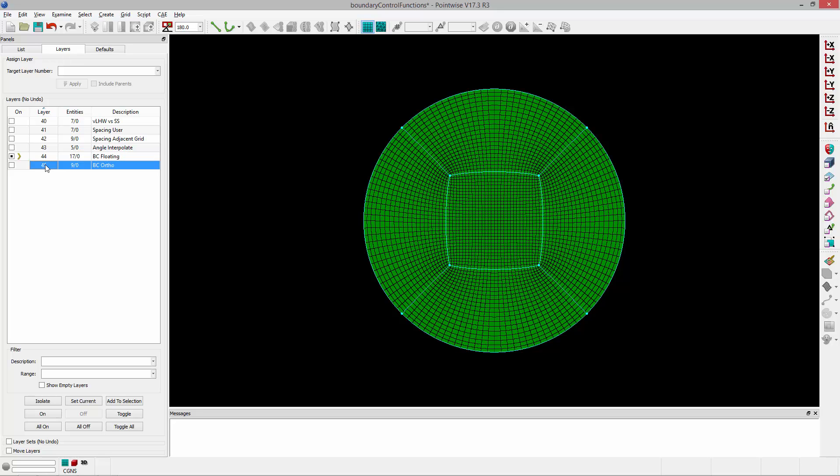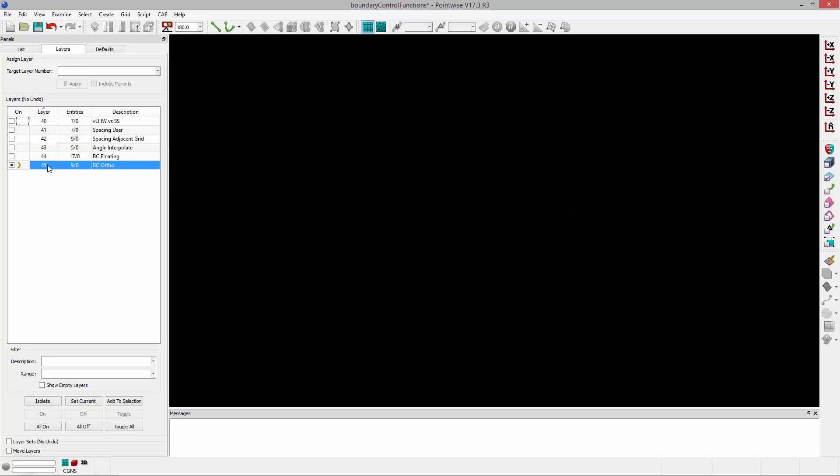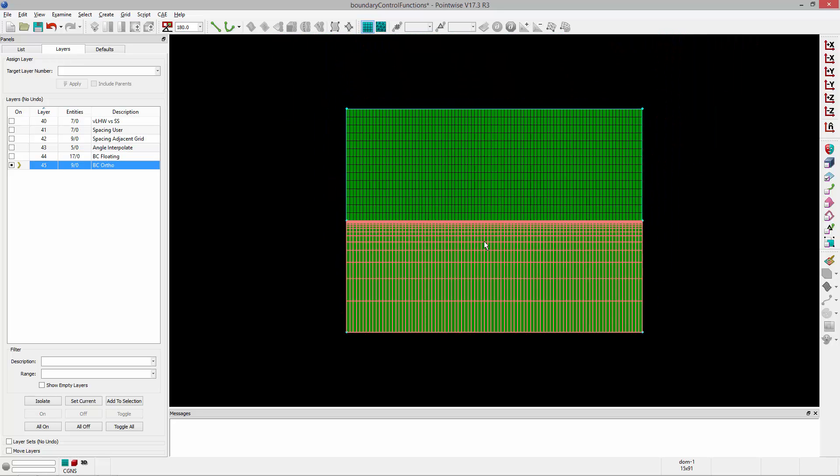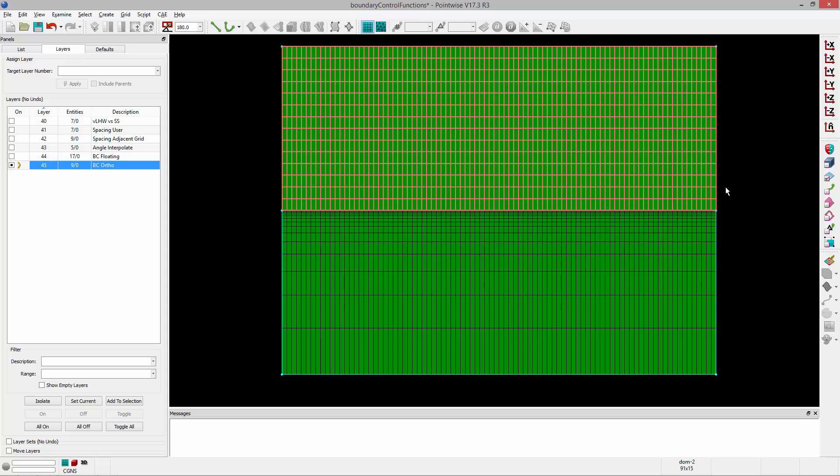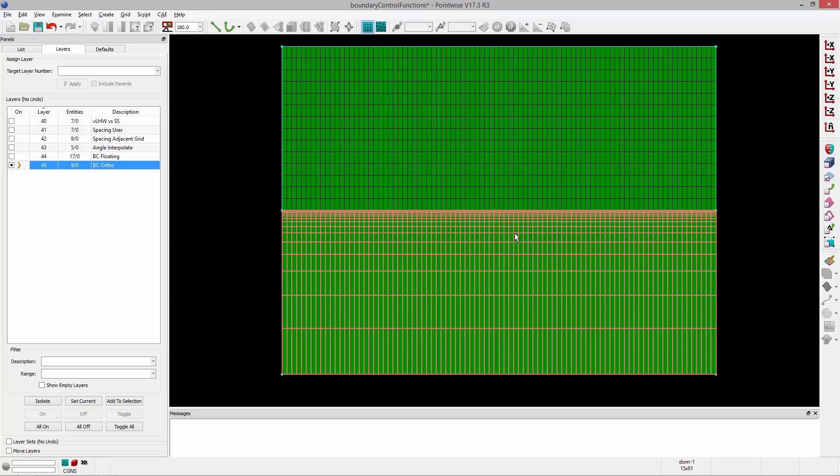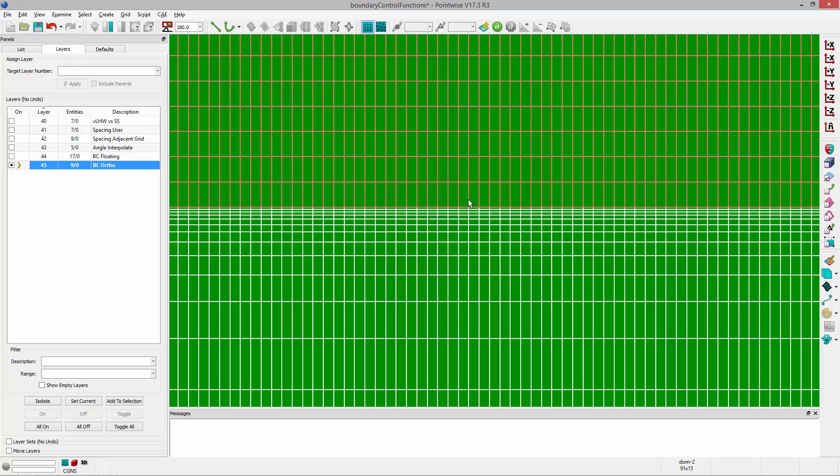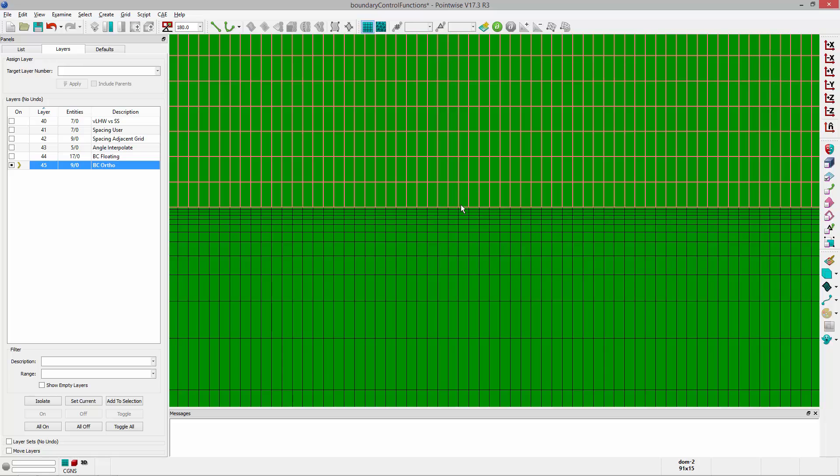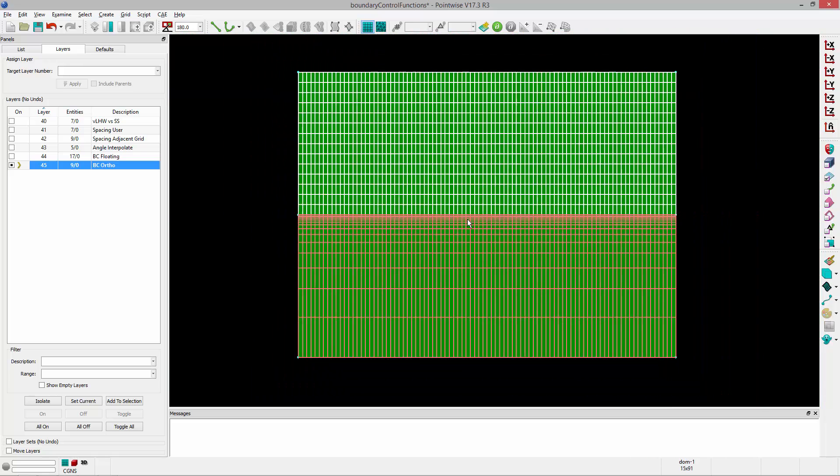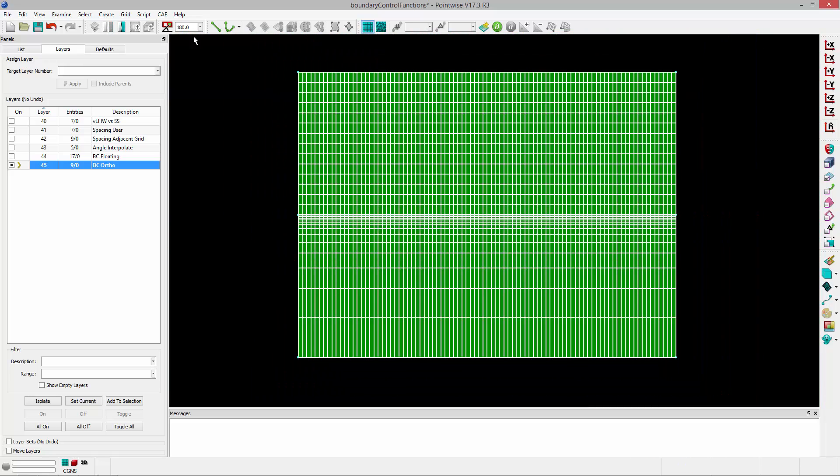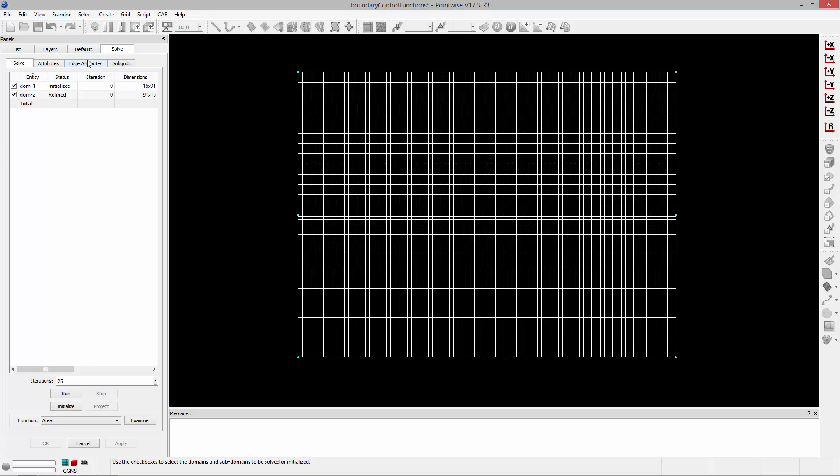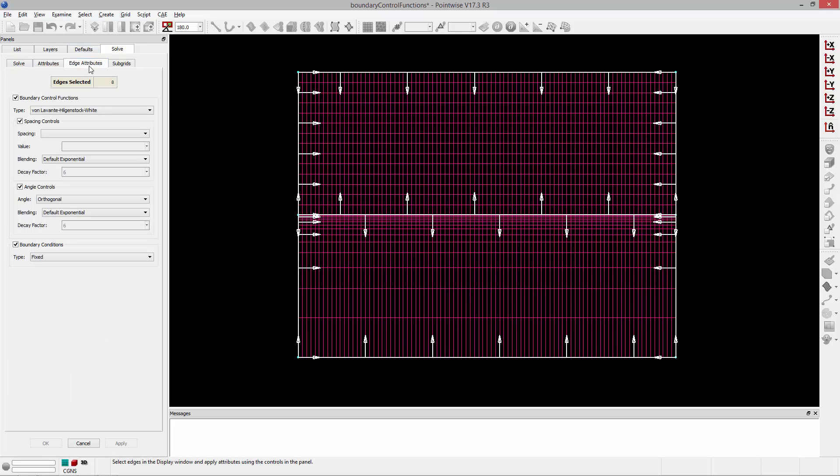I'm going to pull up a second example. Here you see I have two structured domains. Now this bottom domain has a spacing constraint applied adjacent to this top domain, kind of at the interface. I'm going to select them both and go to Grid Solve, go to the Edge Attributes tab.